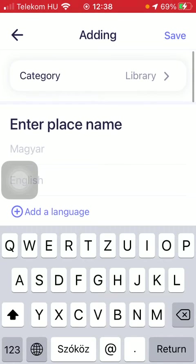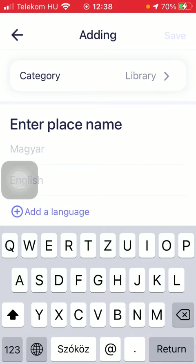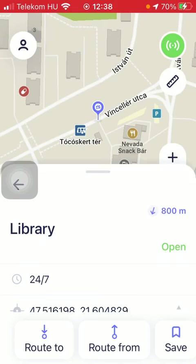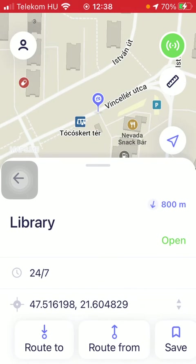So if you are ready with all this information and with these steps, all you need to do is press the save button in the upper right corner of the screen. Then you will be able to see the place that you have added on the map.